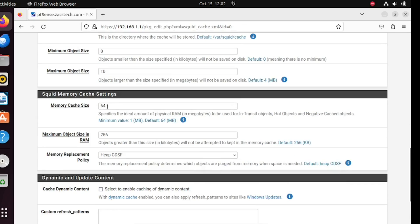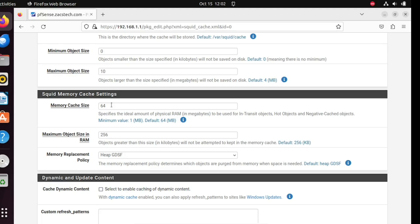Moving on, let's adjust the memory cache settings. This tweak can greatly enhance your speed, but be cautious not to exceed 50 percent of your total memory. If you have, say, eight gigabytes of RAM on your system, allocate two gigabytes. You can fine-tune this value based on your specific setup, aiming for roughly 25 percent of your total memory. I'm on a virtual machine, so we'll leave it at the default.